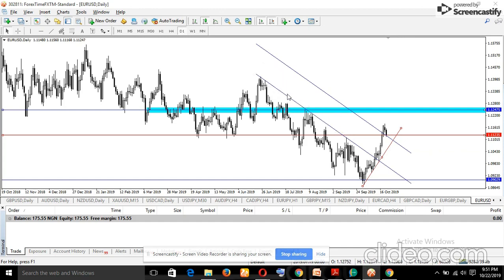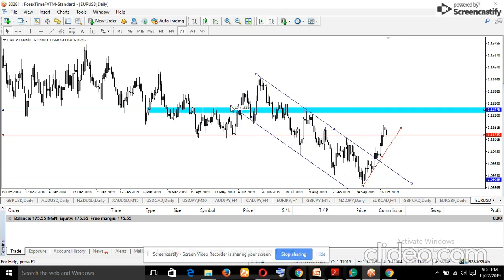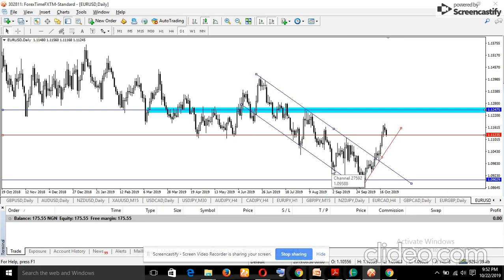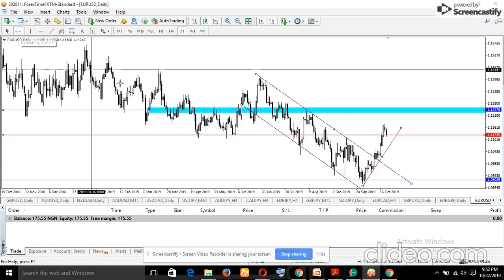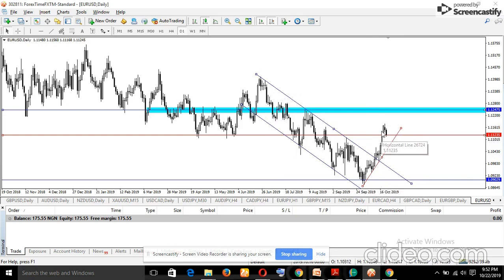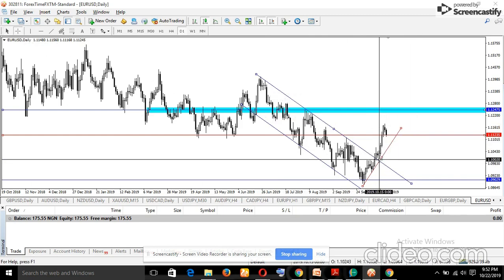On the daily chart, I use the equidistant channel and identify four touch points. I draw the second line parallel to the first at the bottom. This gives me a channel where price buys at the lower boundary. The breakout from a descending channel to the upside was an opportunity to buy — the price broke out over 100 pips.